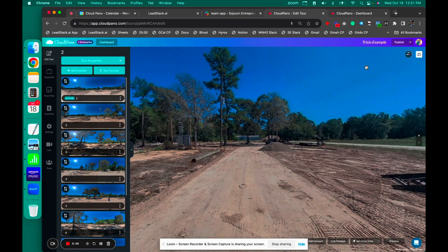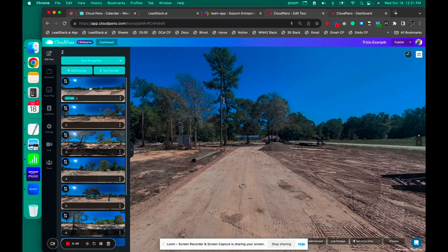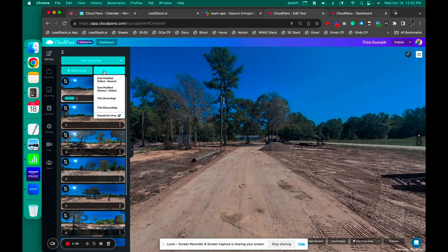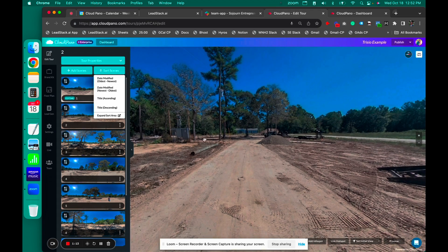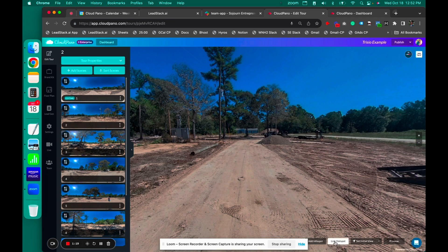You can sort scenes really easily. You can expand the sort area. You can also sort by date modified — like oldest to newest, et cetera. I really like to do that because I can see essentially the oldest photo I want to be first, because I shot that photo first. So now I'm going to quickly connect photos one and two to show you what it's like to create a virtual tour on CloudPano.